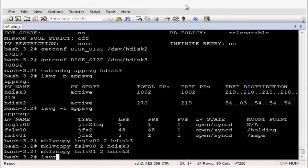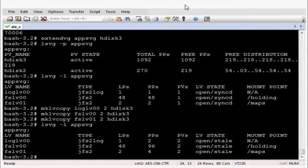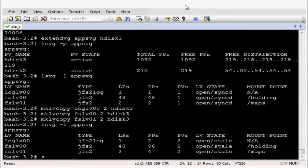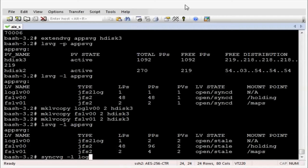Now let's review the logical volumes again in the volume group. And then we can see we have two copies. But unfortunately the state of the volume group is stale. So you need to use the command syncvg to sync each logical volume up.